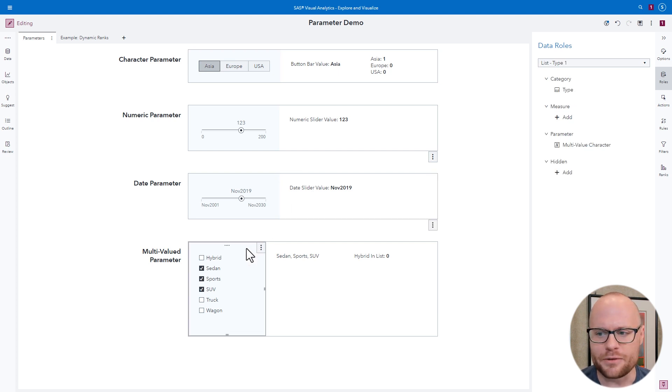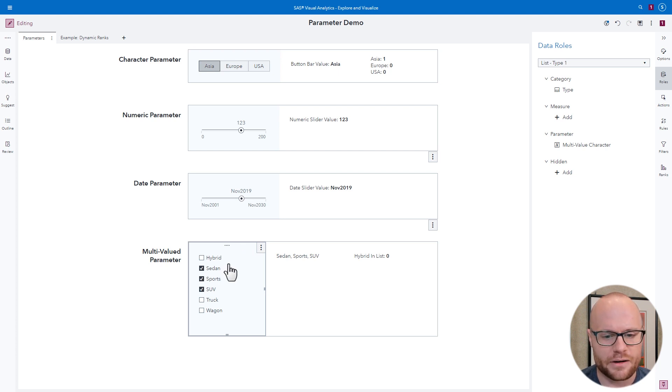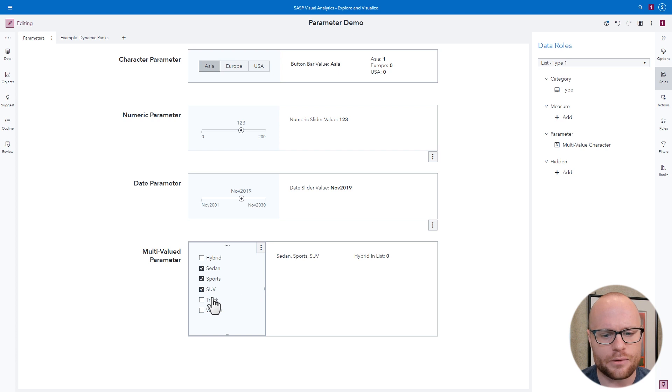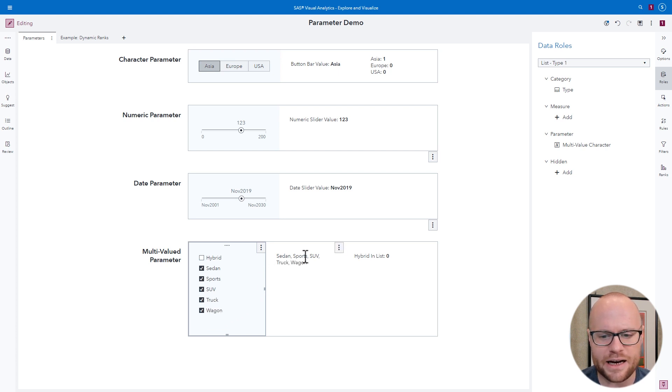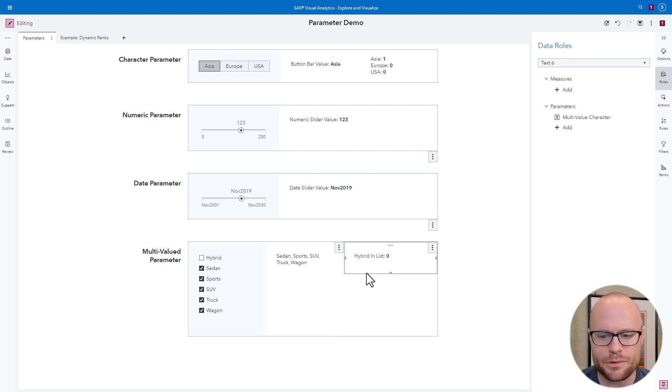Multivalued parameters are very unique. These are parameters that allow you to specify multiple values within a list. So if you're using a list control and you want to use a parameter, it has to have that multi-value box selected. And when we start selecting items with the multivalued parameter, it creates a comma separated list as we can see here.